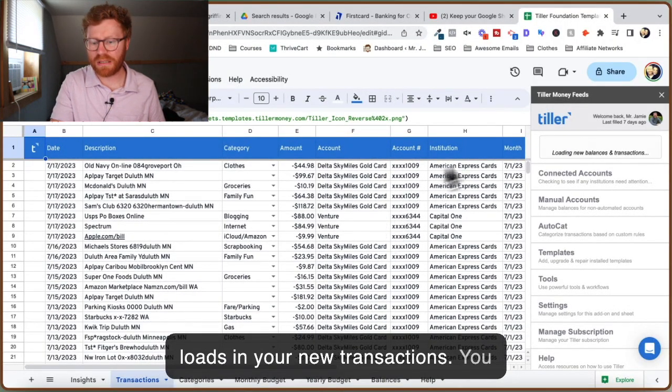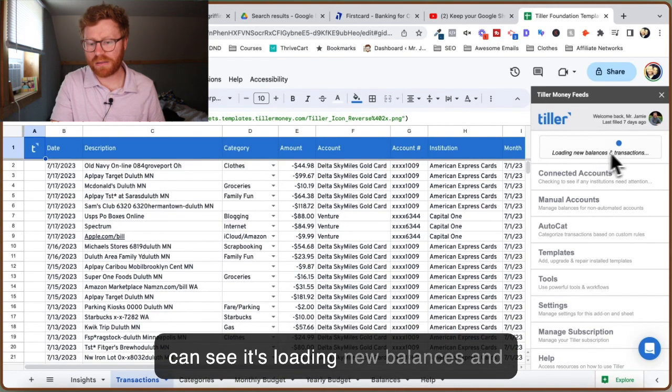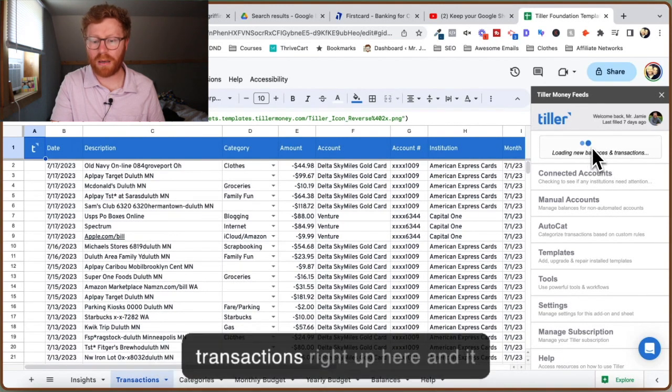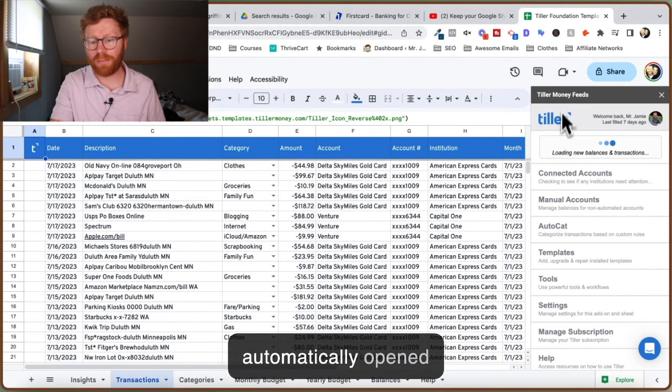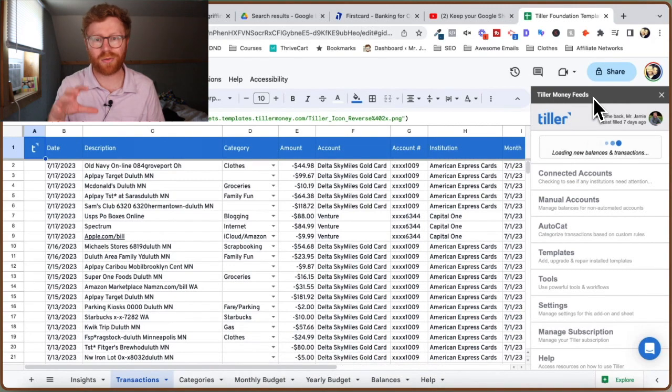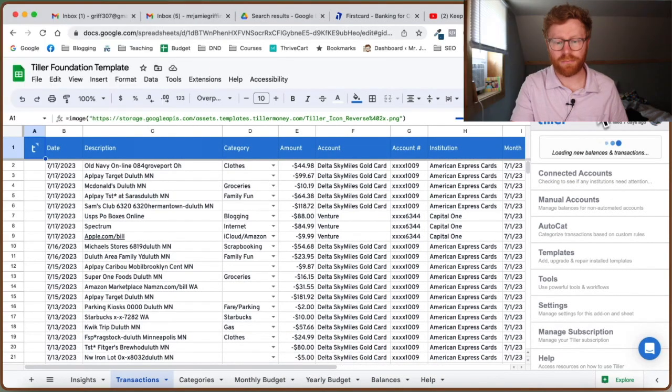You can see it's loading new balances and transactions right up here, and it automatically opened up the Tiller Money Feeds sidebar.